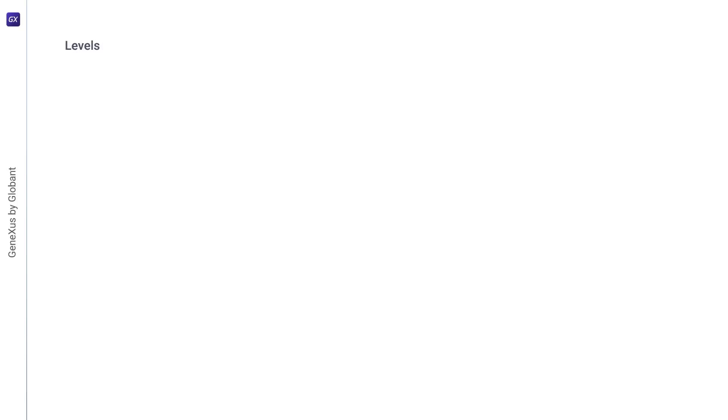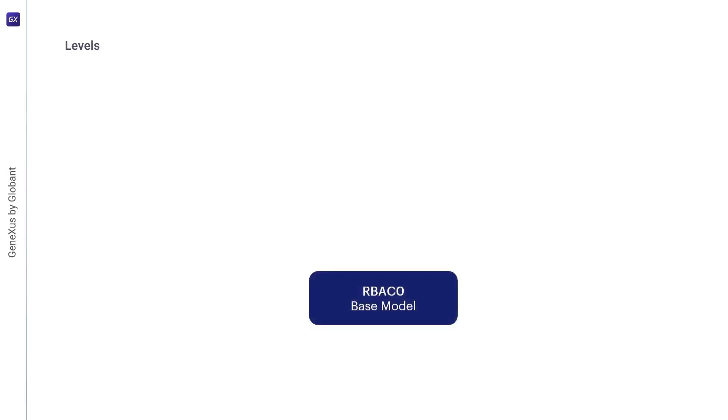To understand the various dimensions of RBAC, a family of four conceptual models is defined in it. First, there's RBAC0, the base model located at the bottom, which is the minimum requirement for any system that intends to support RBAC.